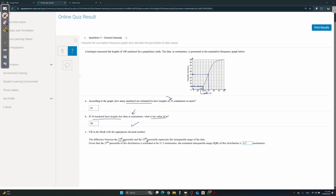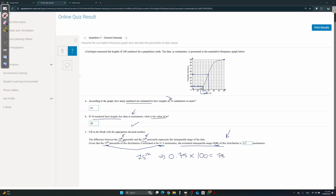The difference between the 75th and 25th percentile represents the IQR. Given that the 25th percentile is 31.5, what is the estimated interquartile range? Interquartile range means 75th minus 25th. The 25th is given as 31.5. To find the 75th, you take 75% of the total frequency of 100, which gives you 75. Go to 75 on the graph and read down — that's 36. So 36 minus 31.5 gives you 4.5.